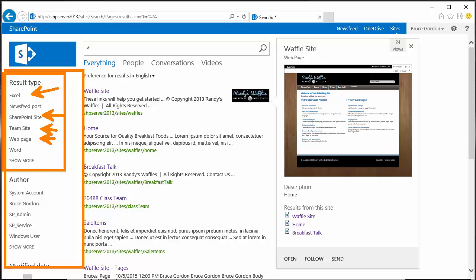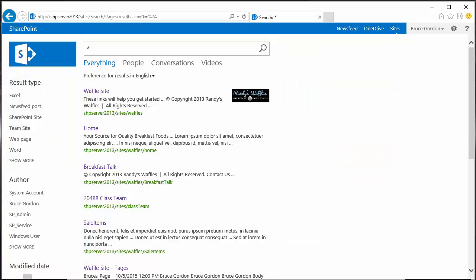It's a simple task to do, but what I need to do is make a change to the display template that's being used by the refiner.